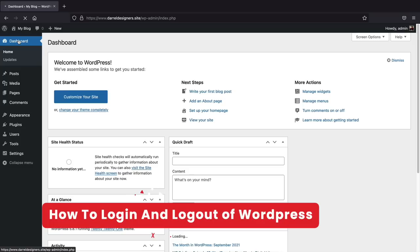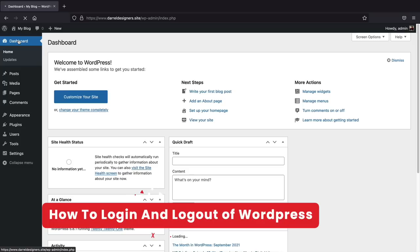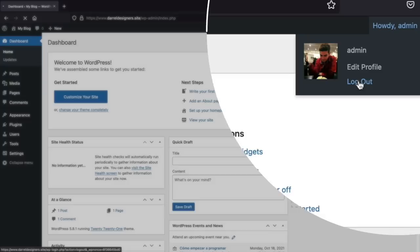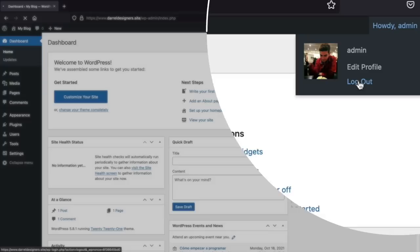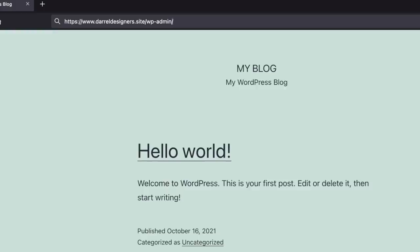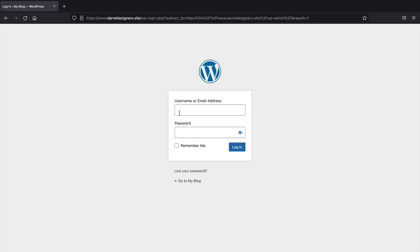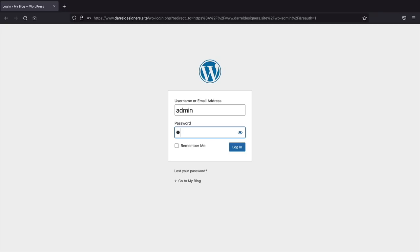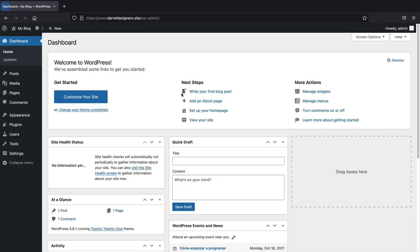Now let's talk about how to log in and out of your website. I'll go ahead and click on Log Out. Now I'm logged out and there's no way for me to enter it. Whenever you want to log into your website, go to your address bar and type in /wp-admin and press Enter. From here you can enter in your login credentials that you used to install WordPress. That's how you can log in and log out of your WordPress website, so you can work on it from any location.